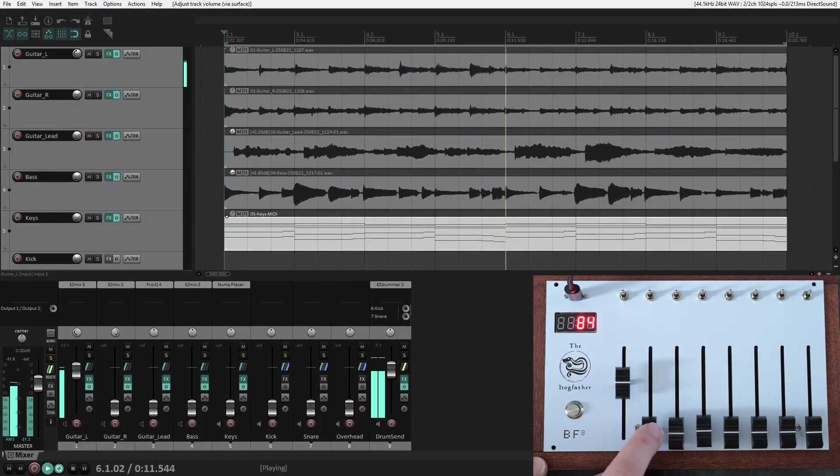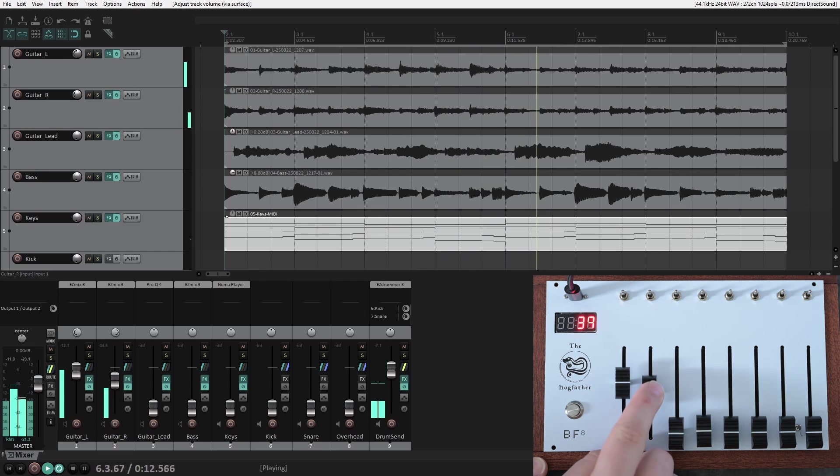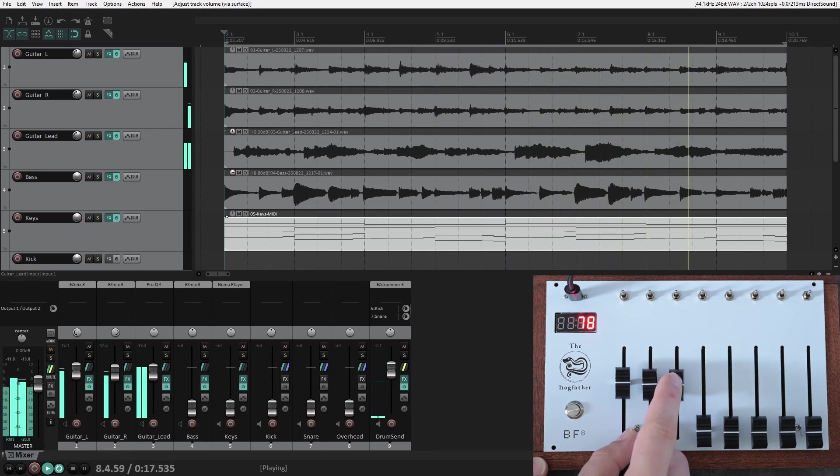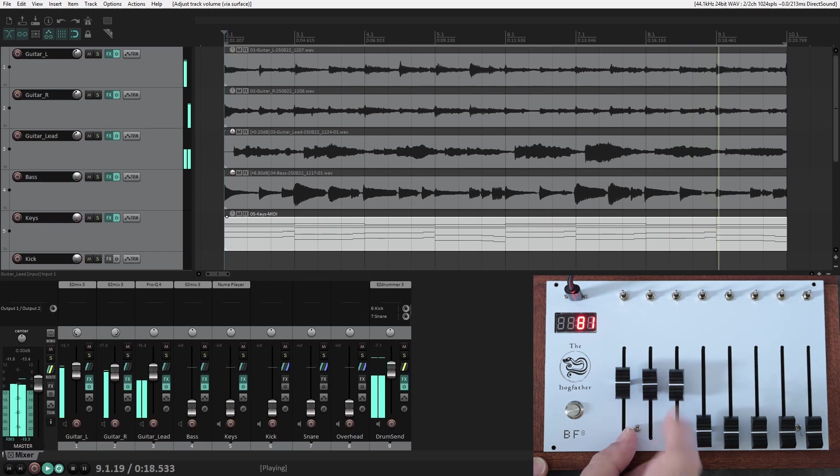From left to right, we have guitar left, guitar right, lead guitar, bass guitar, keys, snare, kick, and overhead.